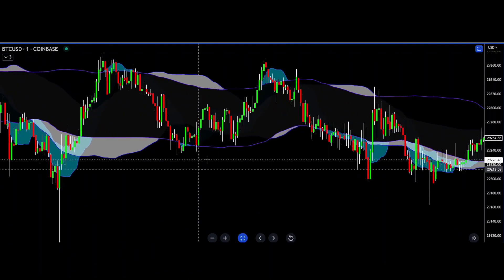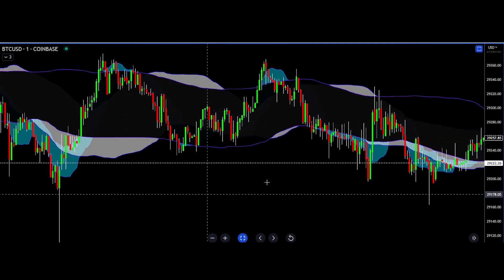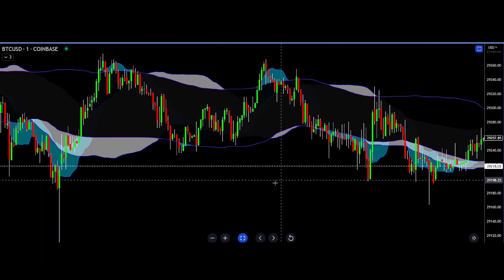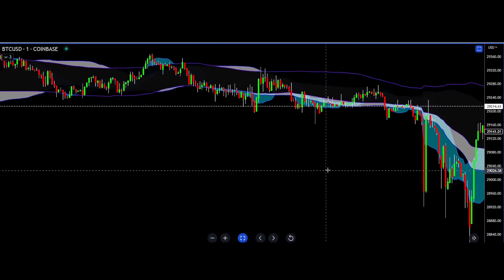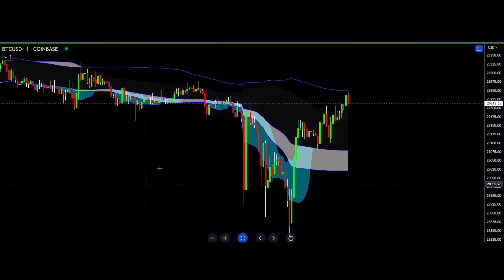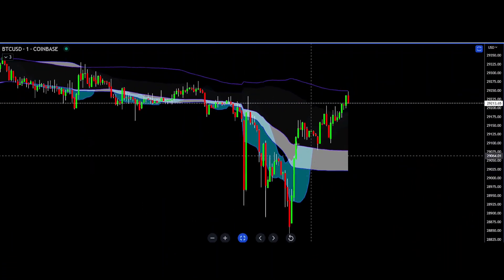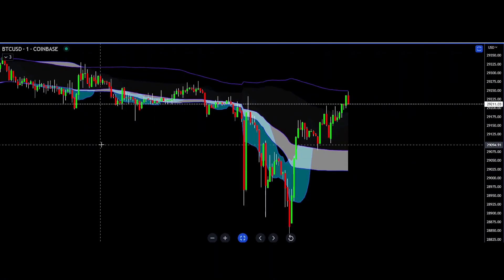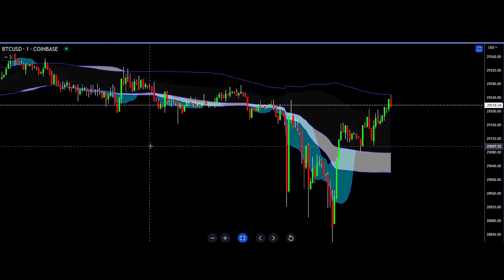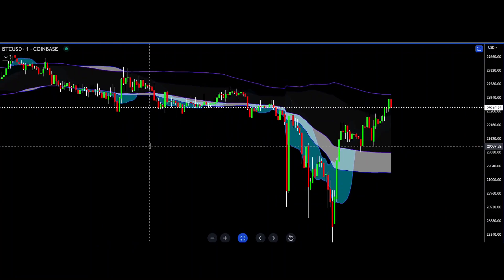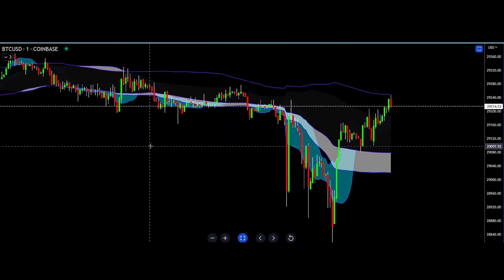I don't use this exact band setting myself. I have a slightly augmented version that has more relative calculations built into it and runs off a stochastic, but it's the same sort of idea.